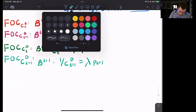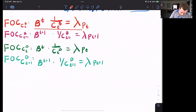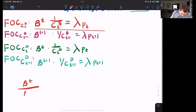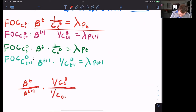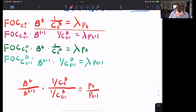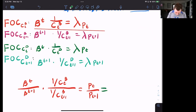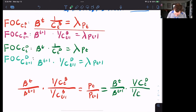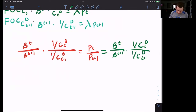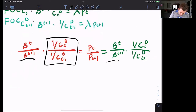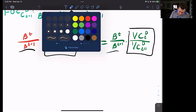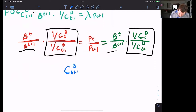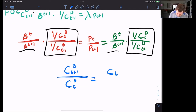Now we can put these together. I'll divide the first two FOCs to get rid of the lambdas. That is going to tell me that beta^t over beta^{t+1} times (one over c^B_t) divided by (one over c^B_{t+1}) is equal to p_t over p_{t+1}. Notice that both Dave and Bill face the same prices. So this is going to be also equal to beta^t over beta^{t+1} times (one over c^D_t) divided by (one over c^D_{t+1}). Now let's ignore prices and the betas for a moment, and just focus on the consumption ratio terms being equal to each other.